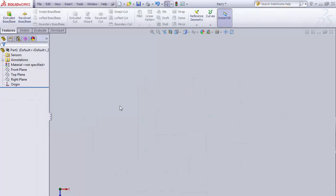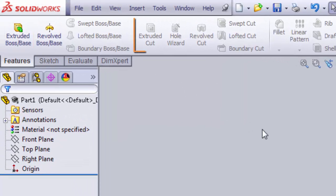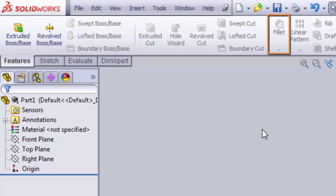Now that you know how to create a sketch, we're going to create a feature. Features involve adding or removing material. If you click on your Feature tab, it will show all of the feature tools available. These are context sensitive, so they only highlight ones available based on your geometry. There are four different ones we're going to talk about: Extruded Boss Base, Extruded Cut, Revolve Boss Base, and Fillet.